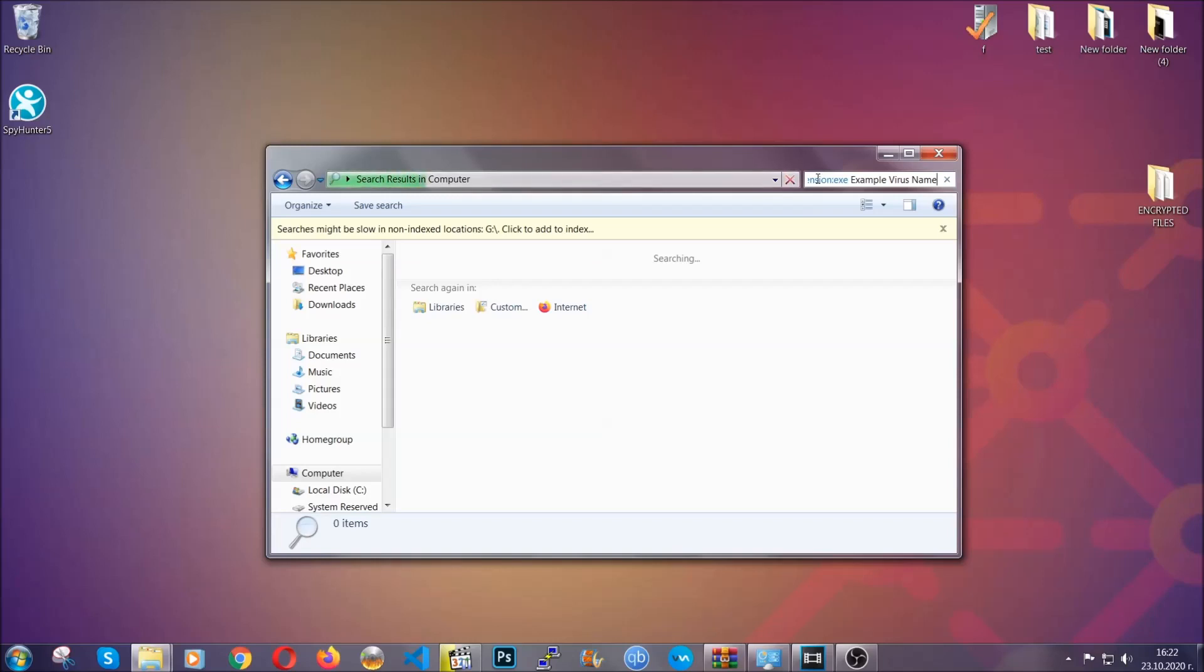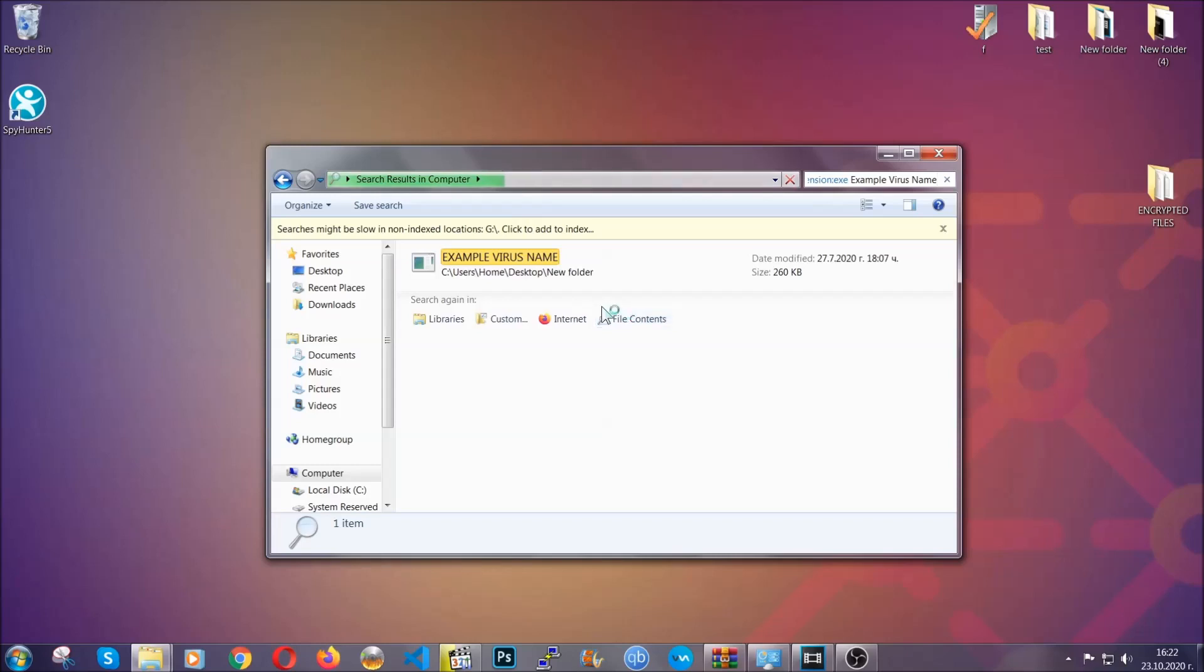As you can see, it's loading up there and it's going to find the file, whatever it is, on your computer. Windows is going to do that for you, and then you have to select the file and simply remove it. That's it.